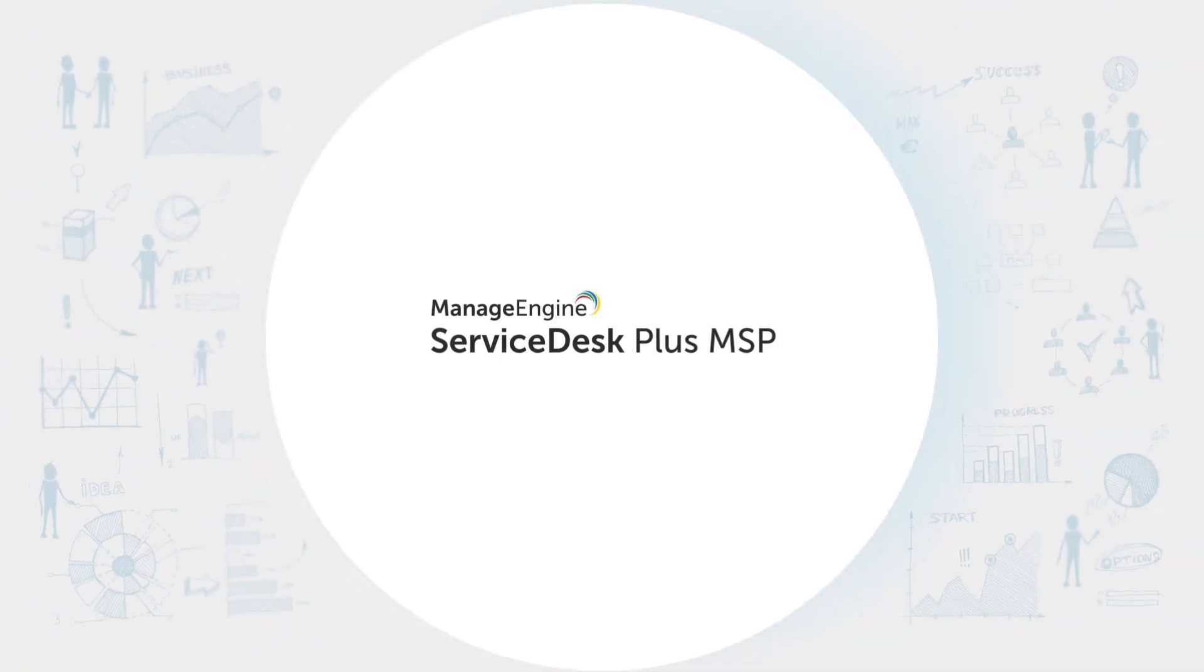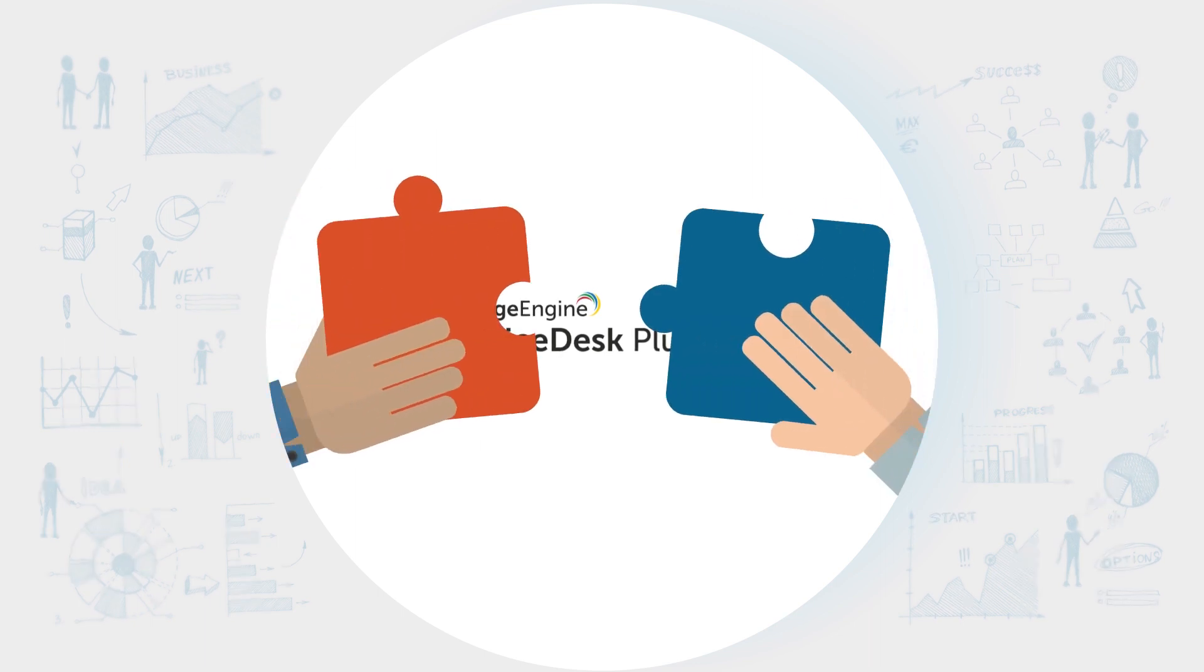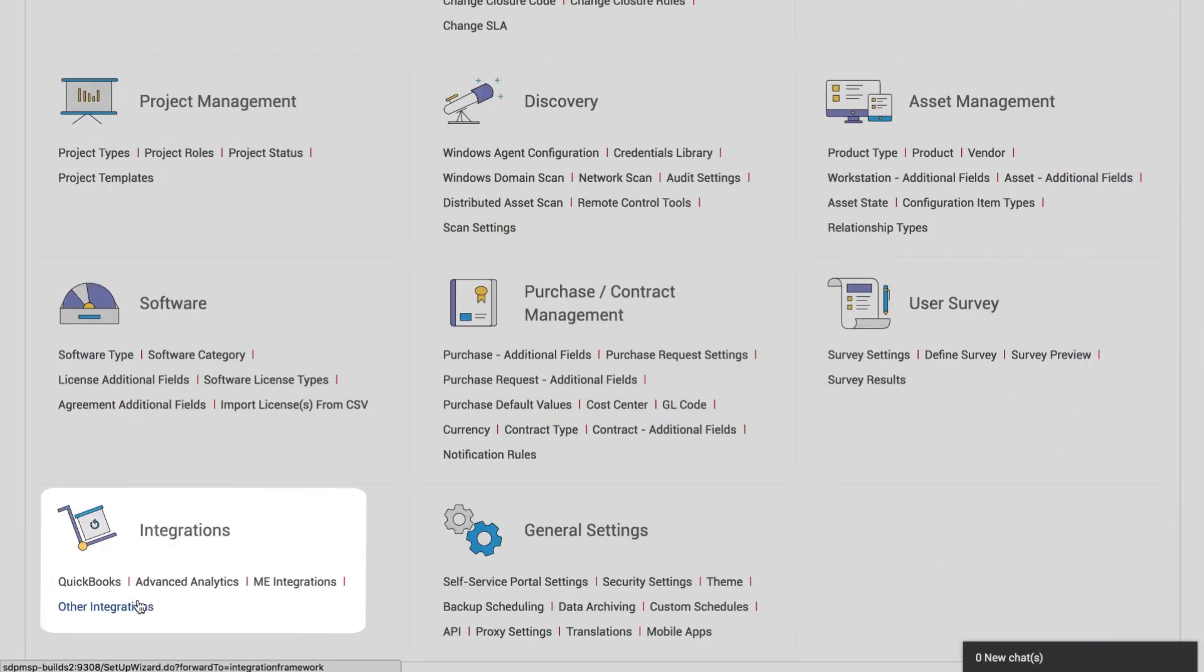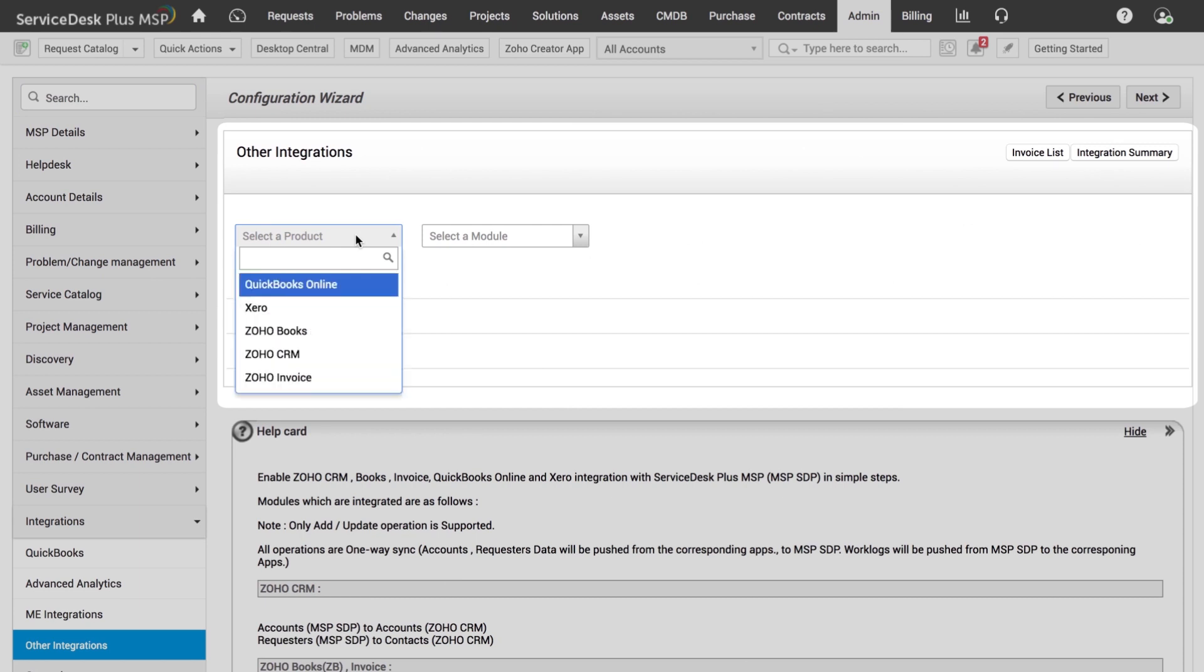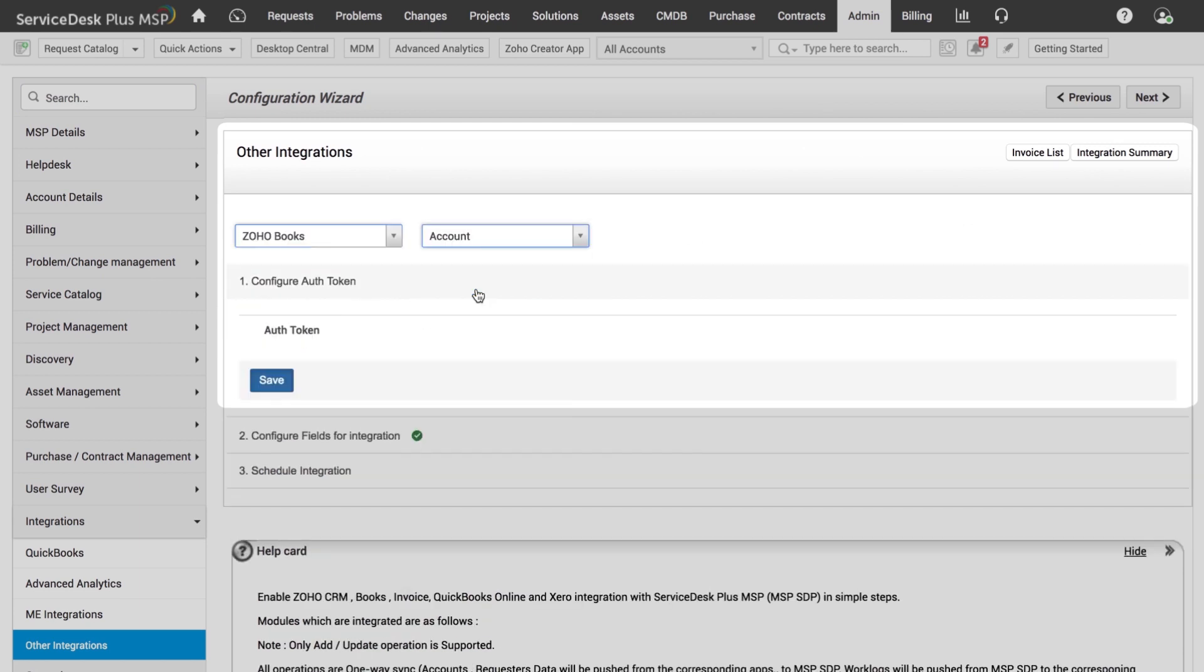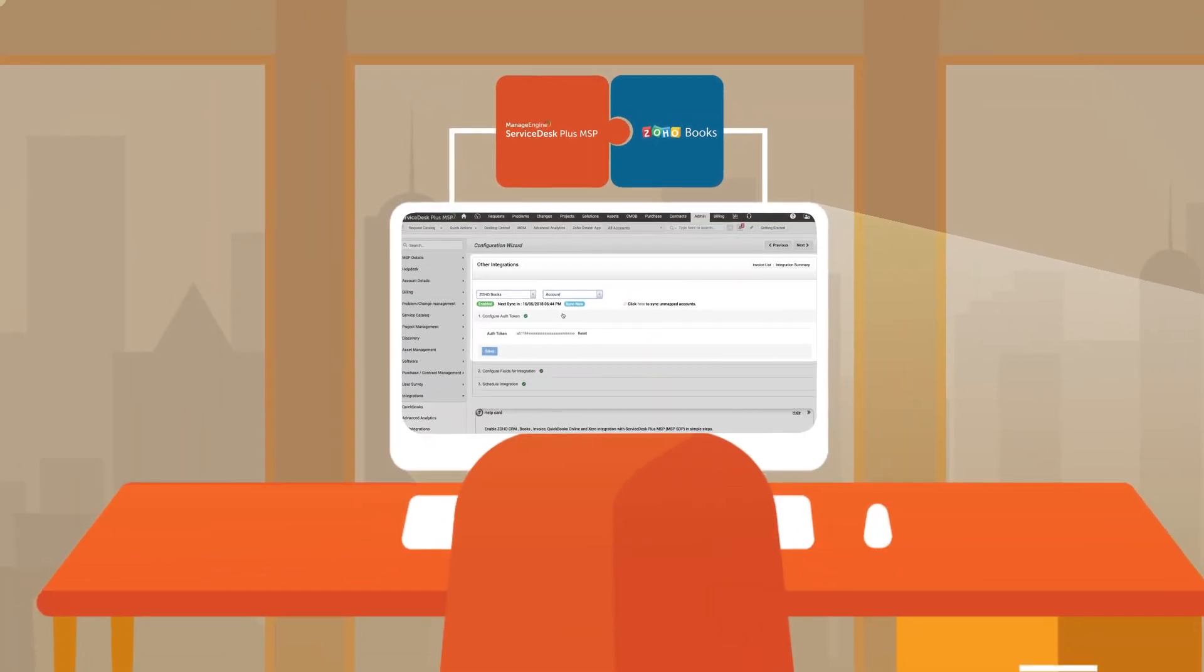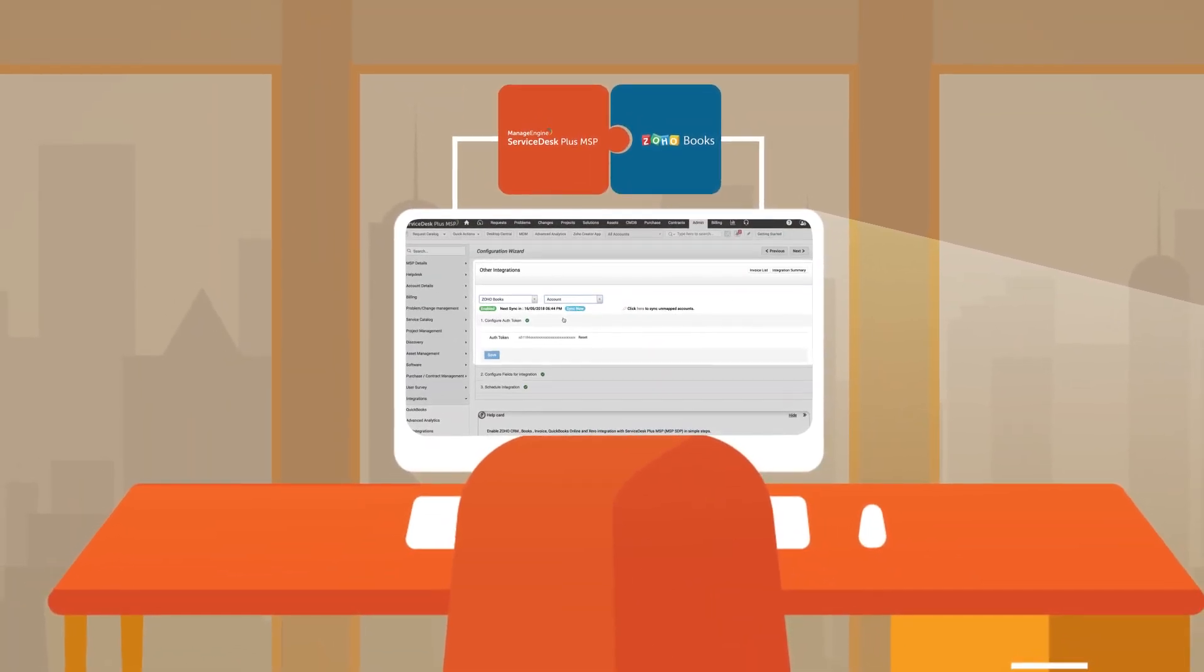Service Desk Plus MSP is not just a regular IT Service Desk. It can be integrated with a host of native and third-party applications that allow us to control and carry out all our ITSM processes from one place.